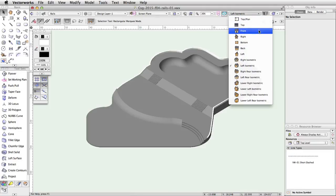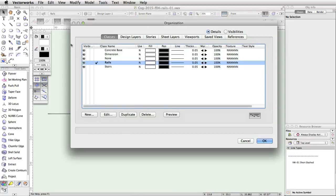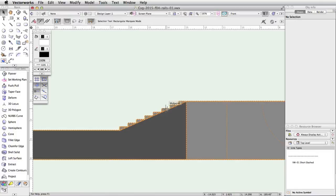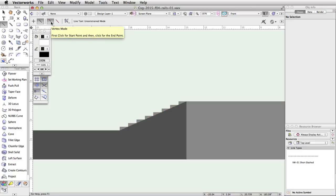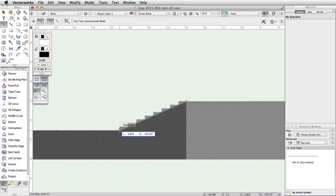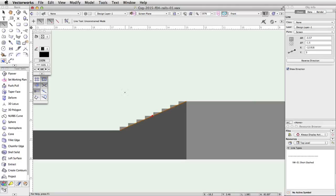Now switch to a front view, set the Rails class to invisible, and zoom in on the stairs on the tapered face. Next, let's draw the path for the rail. Activate the line tool in the basic palette and enable the unconstrained and vertex modes in the toolbar. We are going to trace the tapered face below the stairs. Place the cursor at the top step where the top tread intersects the upper level of the concrete base. Click once to start the polygon. Move the cursor down and to the left along the tapered face. Click once more at the intersection of the bottom step and the concrete base to complete the line.